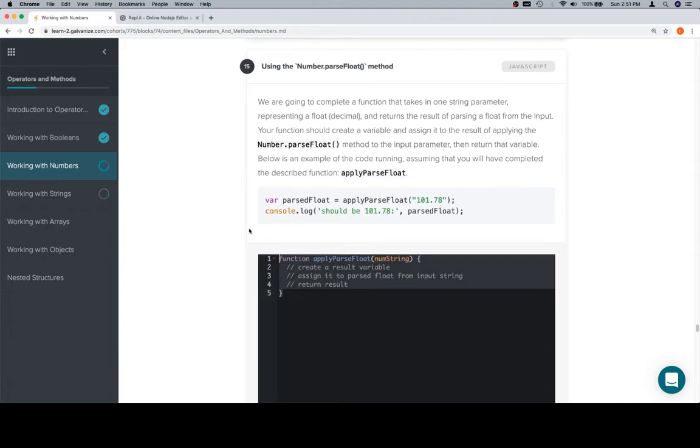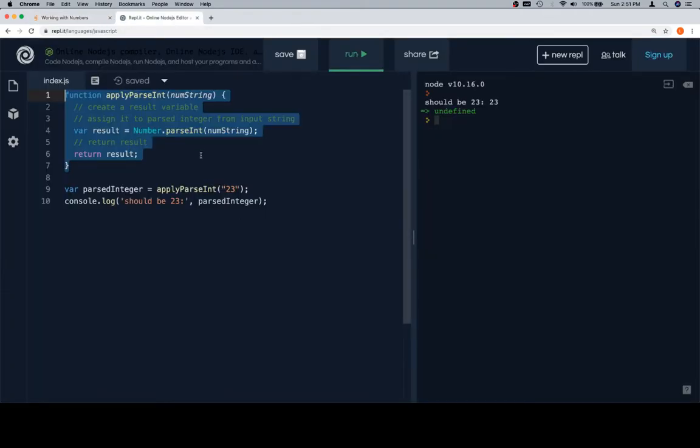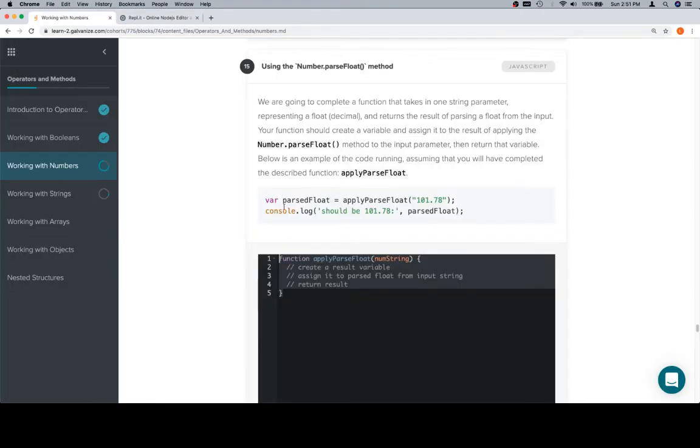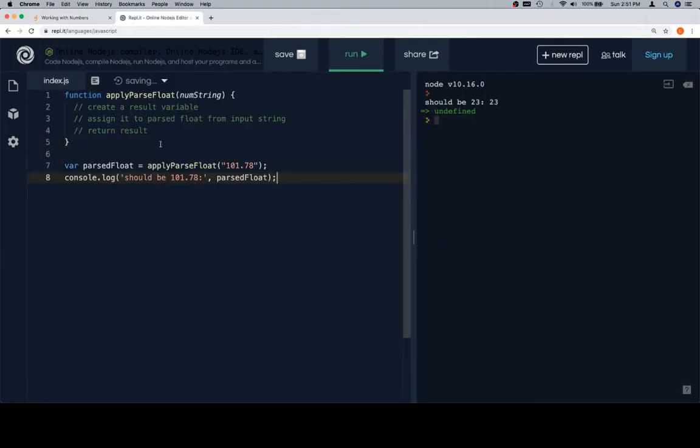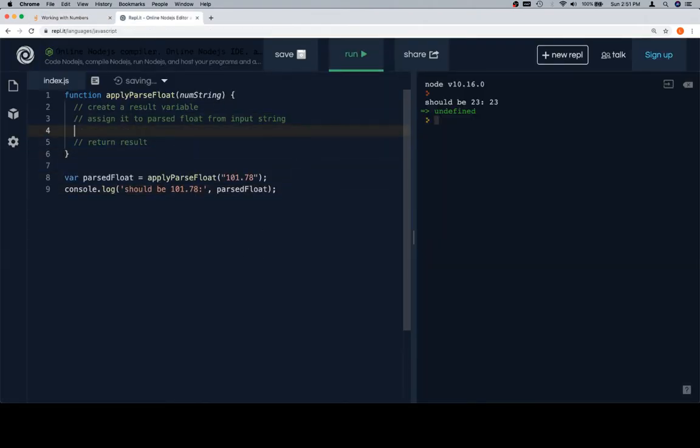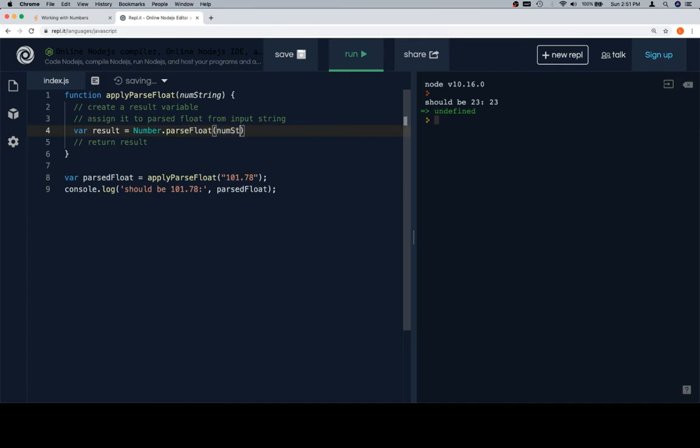Grab our parseFloat function stub, grab our test case, and we're going to create a result variable set equal to Number.parseFloat of the input string, which is a numString.